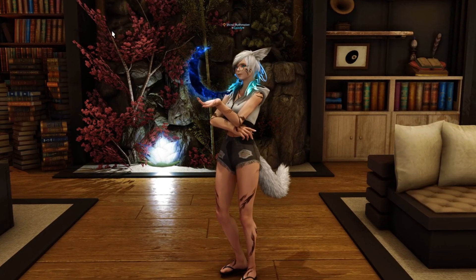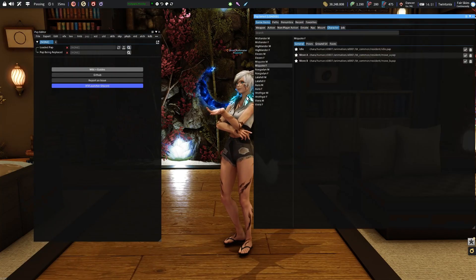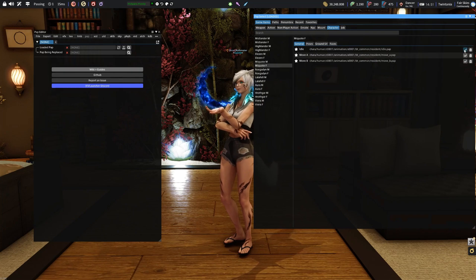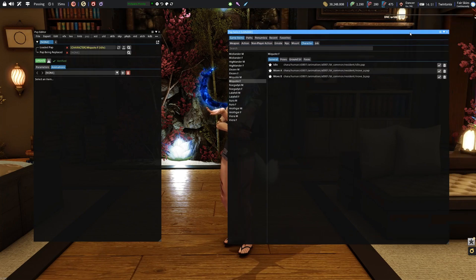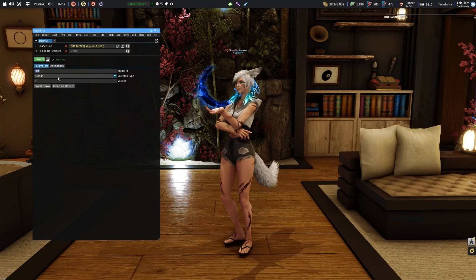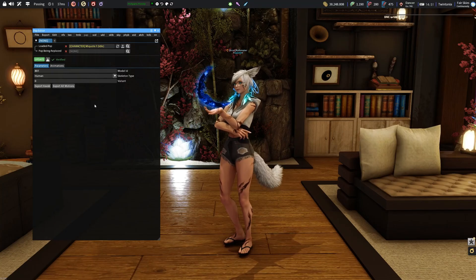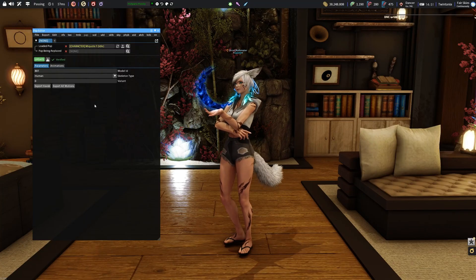If you want to know where you should animate, simply open up VFX Editor, click on the PAP tab, and choose your animation. In my case it will be Miqo'te female idle zero, which we're going to tackle today. Click on the little checkbox and then under Parameters you will find the model ID — this is the skeleton the animation is based on. If it says 101, I would suggest animating on Midlander male. If it says 801, I would suggest animating on female Miqo'te, and so forth.